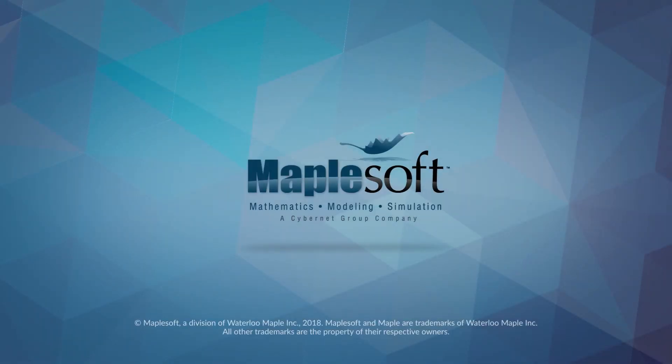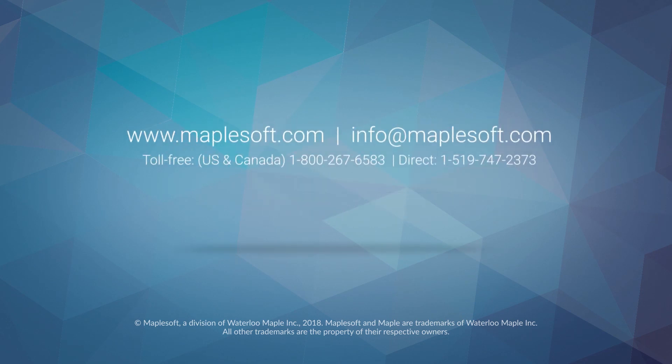For more information about these and other new features of Maple 2018, visit www.maplesoft.com today.